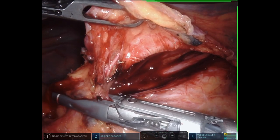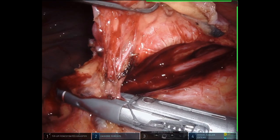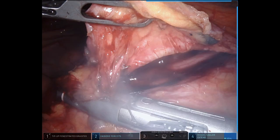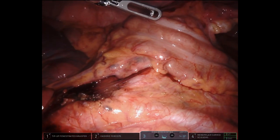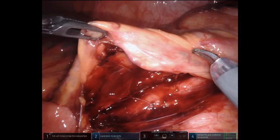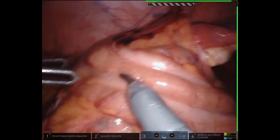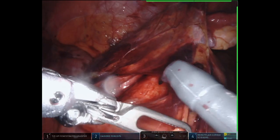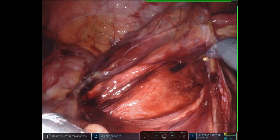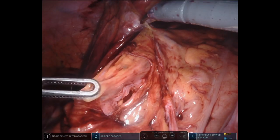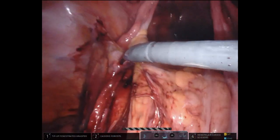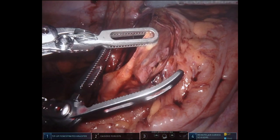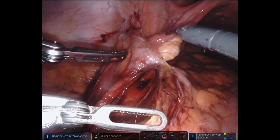Once the ureter is dissected out, it is confirmed prior to the high ligation of the IMA, performed here between multiple fires of the robotic vessel sealer. The ureter is again encountered during the lateral mobilization of the colon. The lateral attachments are taken down to meet our prior plane. Here you can see an inadvertent defect in the mesentery of this very thin patient. The correct plane is re-established after appropriate medialization of the sigmoid mesentery, and the ureter is encountered at an expected location where it crosses the iliac bifurcation.